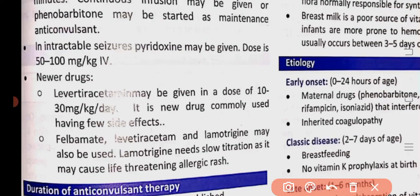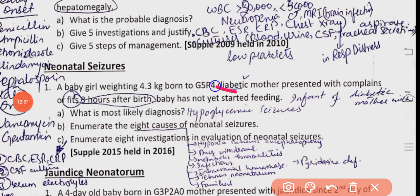This is all about neonatal seizures. For example: a baby girl weighing 4.3 kg, born to a diabetic mother, having fits 3 hours after birth, not yet fed — the diagnosis is infant of diabetic mother with hypoglycemic fits. In diabetic mother's baby, glucose is very high, but after delivery the high glucose gets used up and insulin is already elevated, causing glucose to drop rapidly — resulting in hypoglycemia and hypoglycemic seizures.